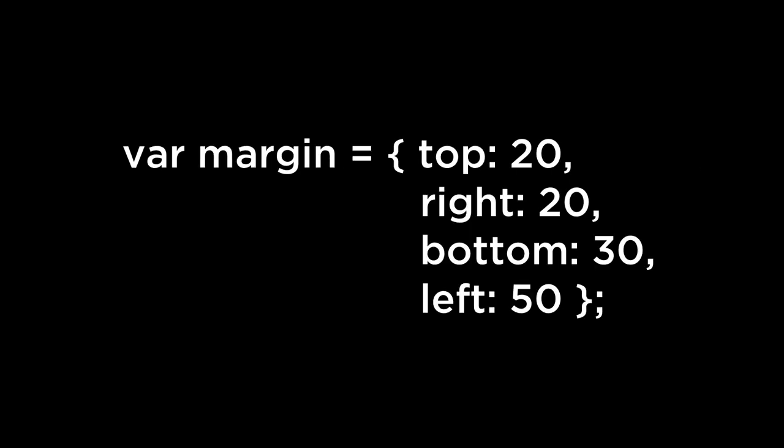This is an object literal JavaScript object. With the curly brackets, we assign values to specific keys. In this case, 20 is assigned to top, 20 is assigned to right, 30 is assigned to bottom, and 50 is assigned to left.